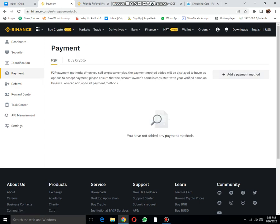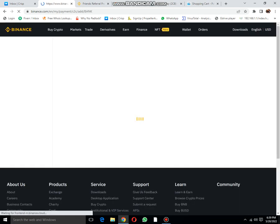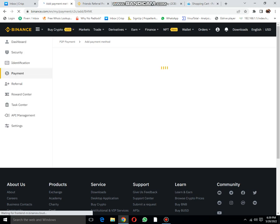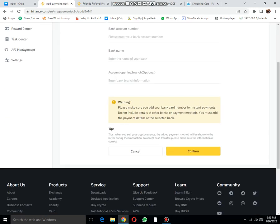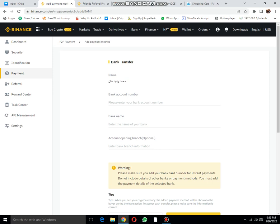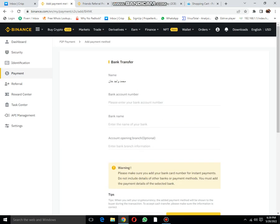P2P: add a payment method. You can add a payment method here, add your bank account number, bank name, etc. Tip: when you sell your cryptocurrency, the added payment method will be shown to a buyer during the transaction. This is only to show the buyer. I don't think it's too important.